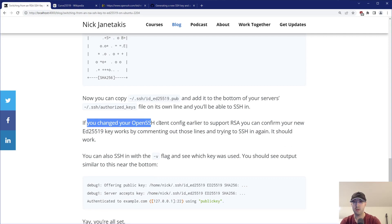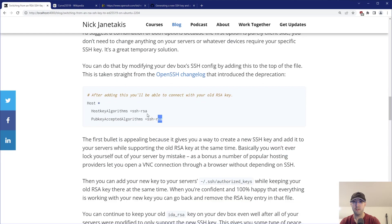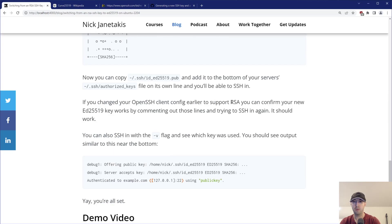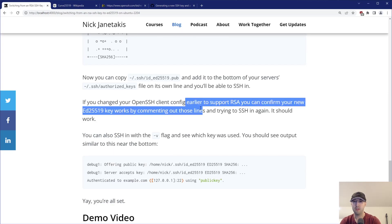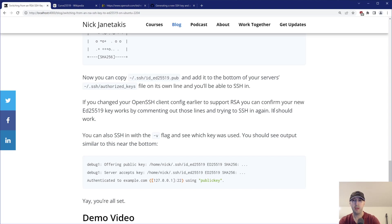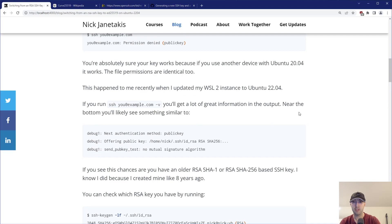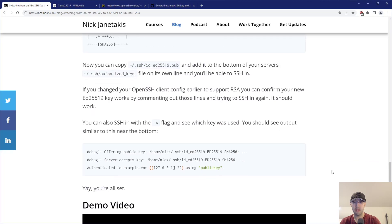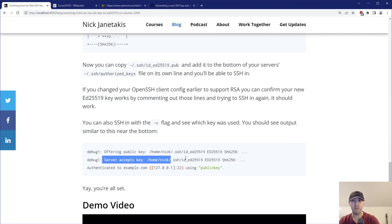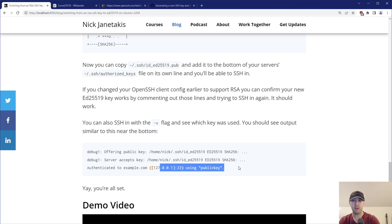By the way, if you changed your config file earlier with that little snippet, you'll want to comment out those lines or just remove them completely once you're sure that the new key works. You can actually connect with the -v flag, just like we did before when we tried to debug the error. But this time, instead of seeing that error around the unsupported algorithm — no mutual signature algorithm — what you end up getting is you're going to offer your ed25519 key, the server is going to accept that, and then you're going to be authenticated. You are all set and good to go.